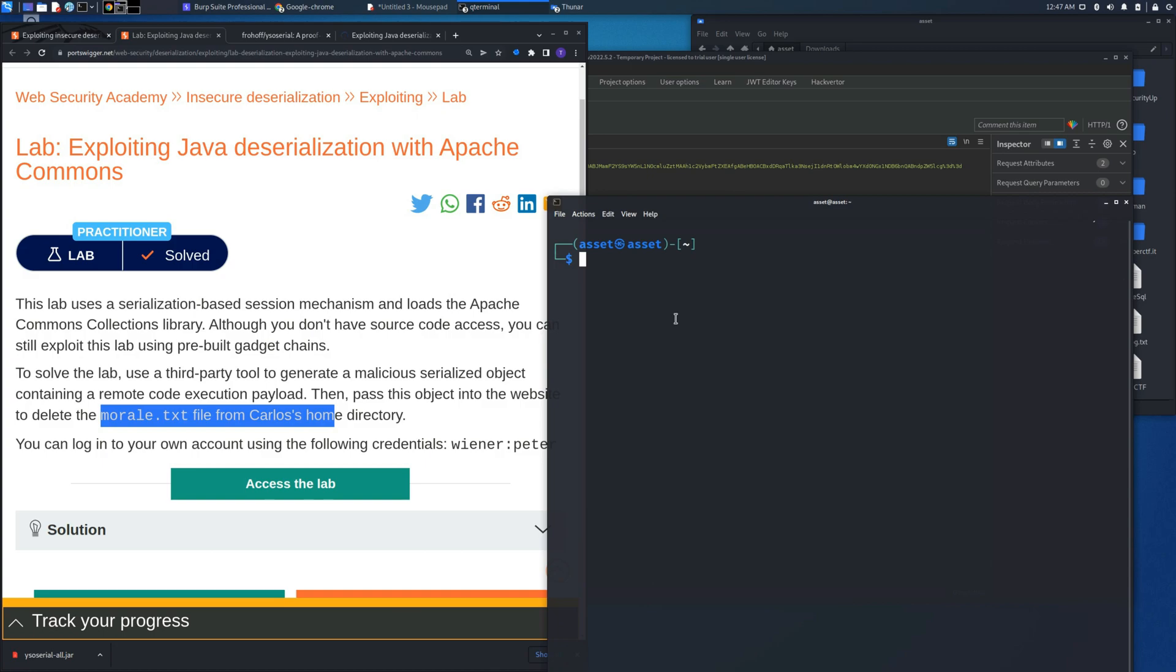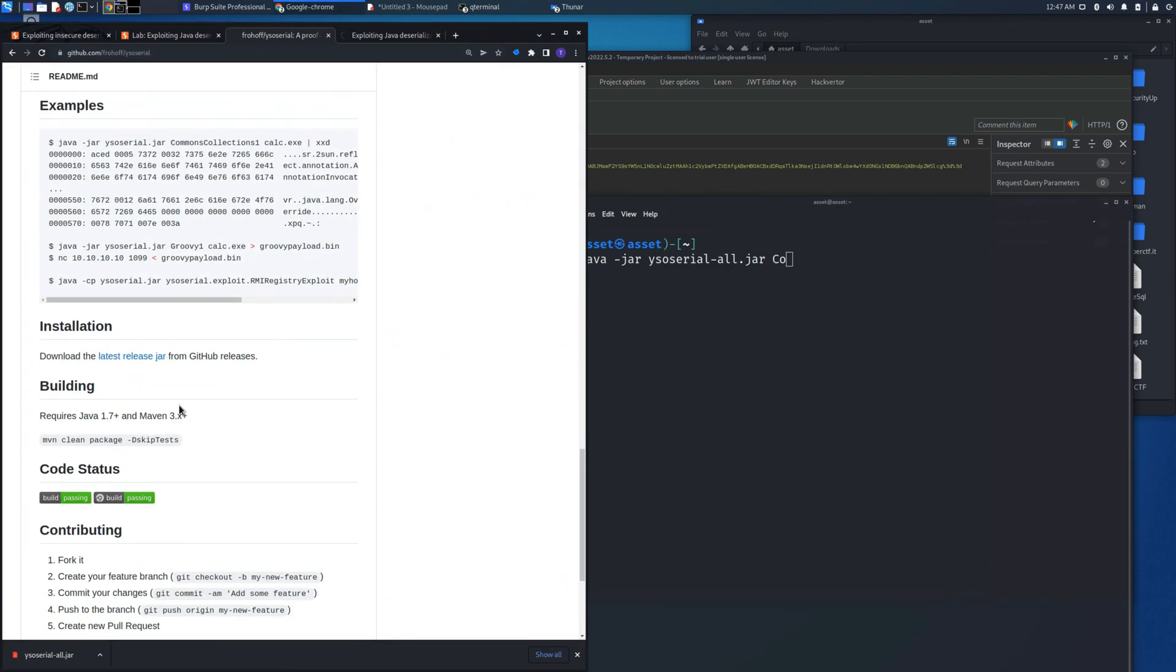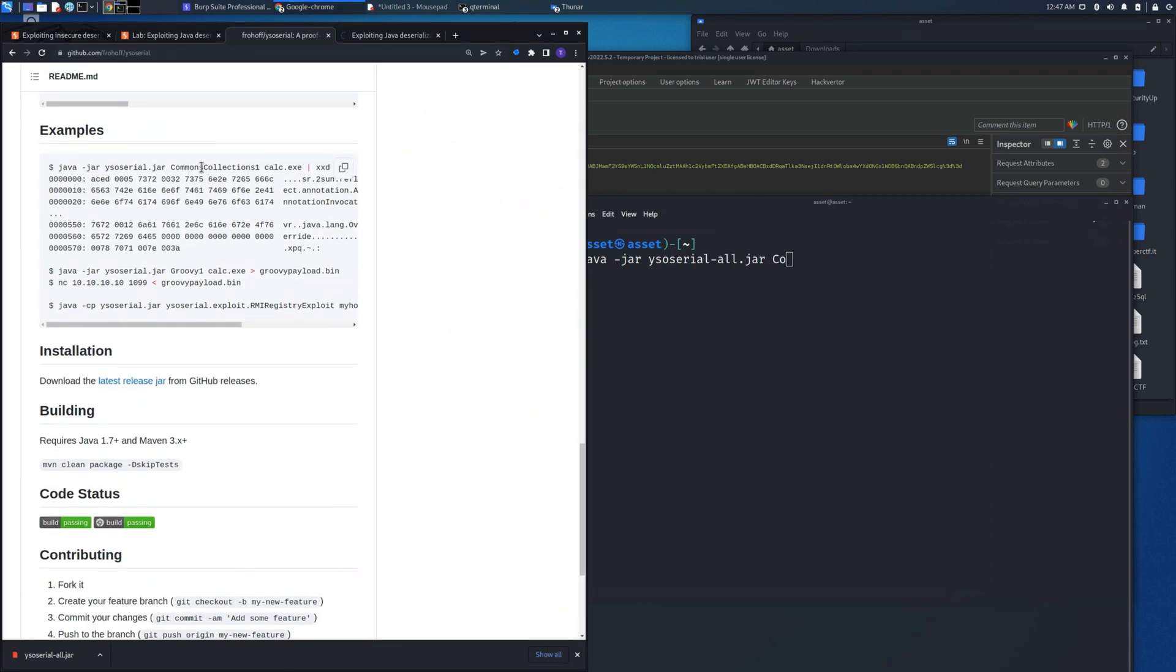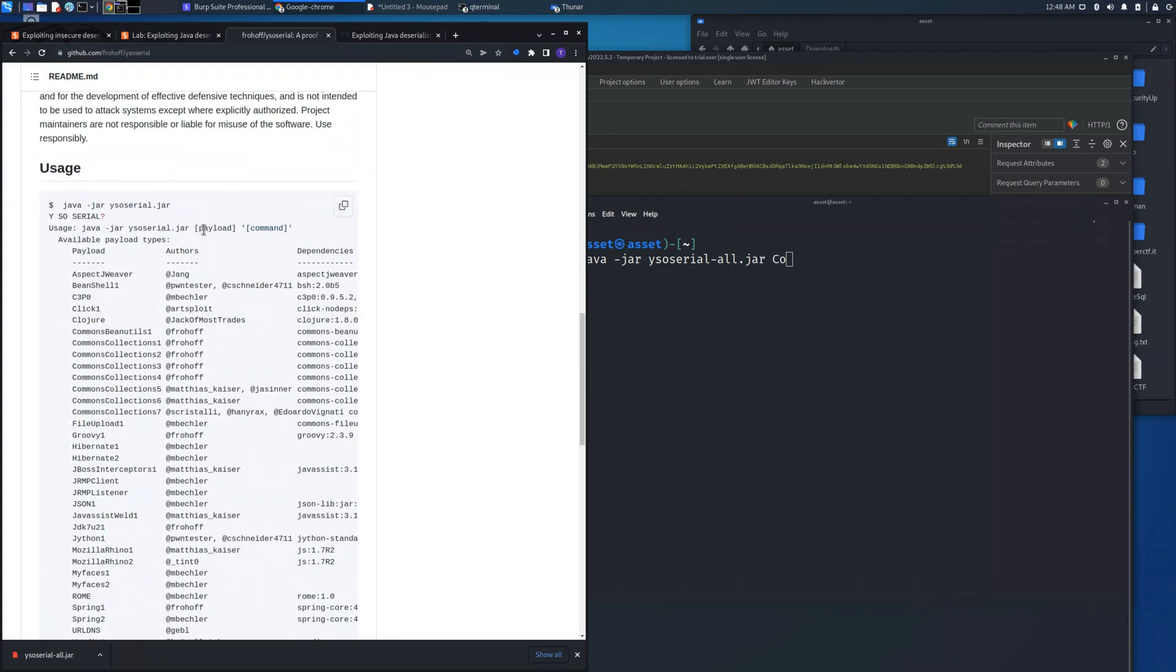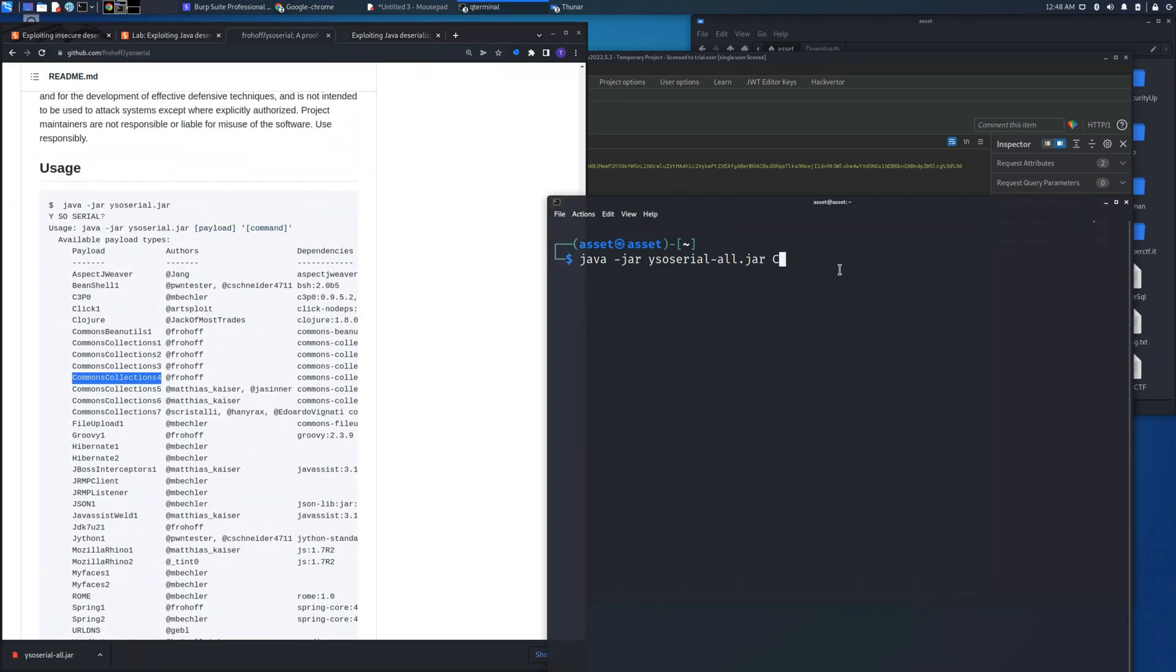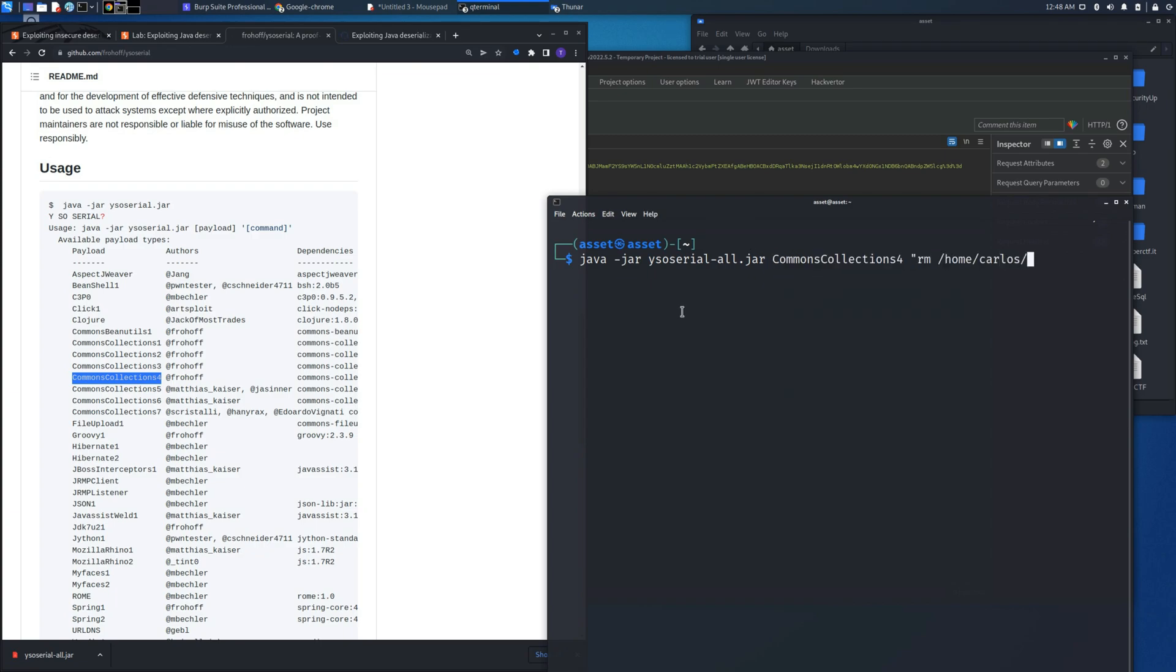Let's create this gadget chain with the java -jar ysoserial-all.jar and let's insert the commons collection. In this case we need to use the commons collection 4. After this there is this last argument that we need to use which is the command that we want to inject: rm and the directory with the file to delete.